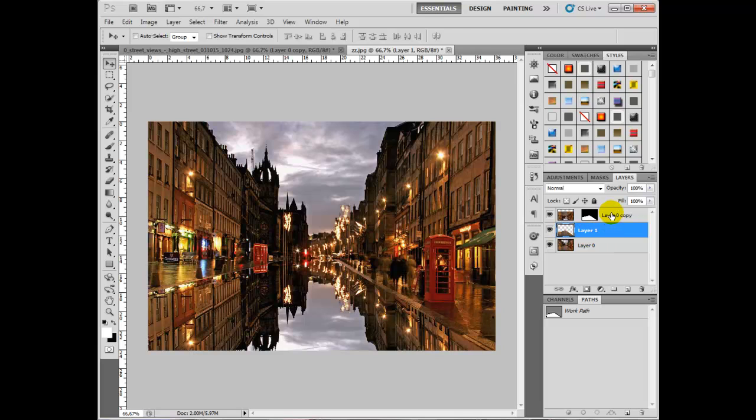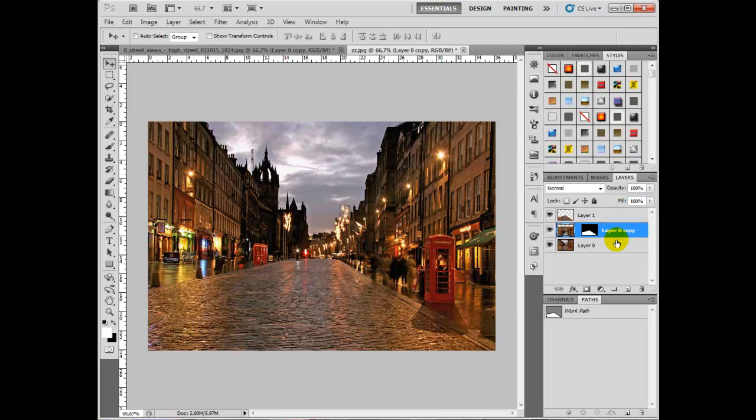Now click on the top layer, the one with the mask on it, and drag that layer down underneath the new one. We look back to the original picture.